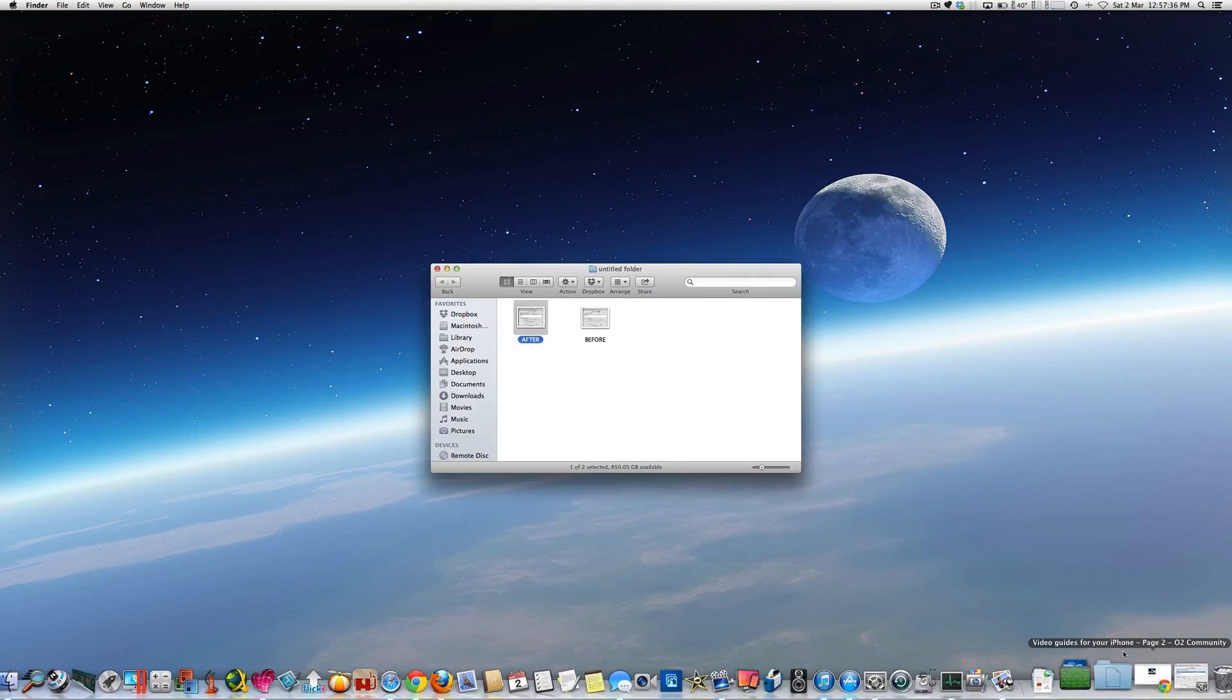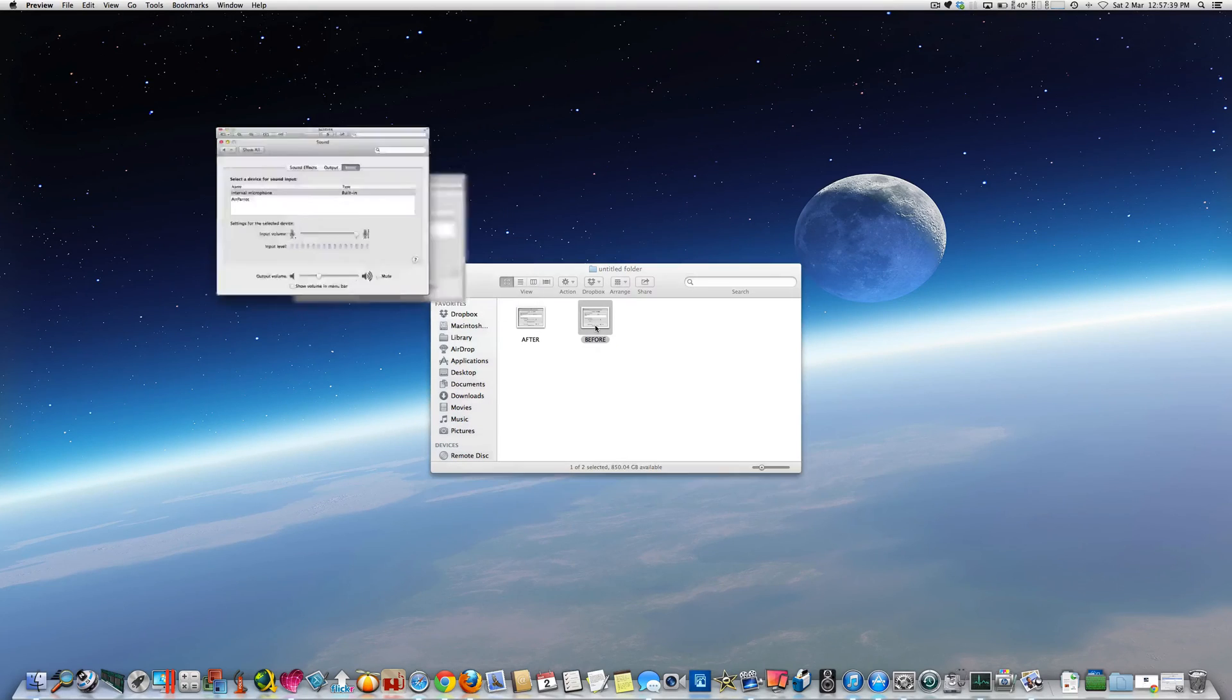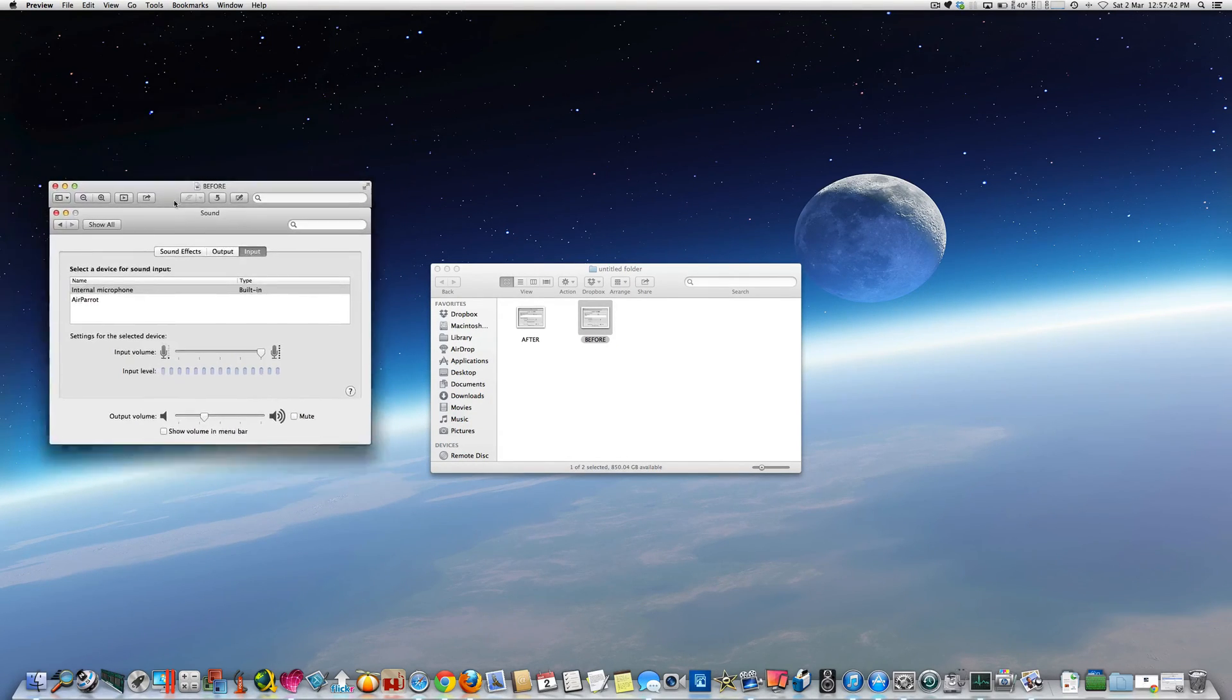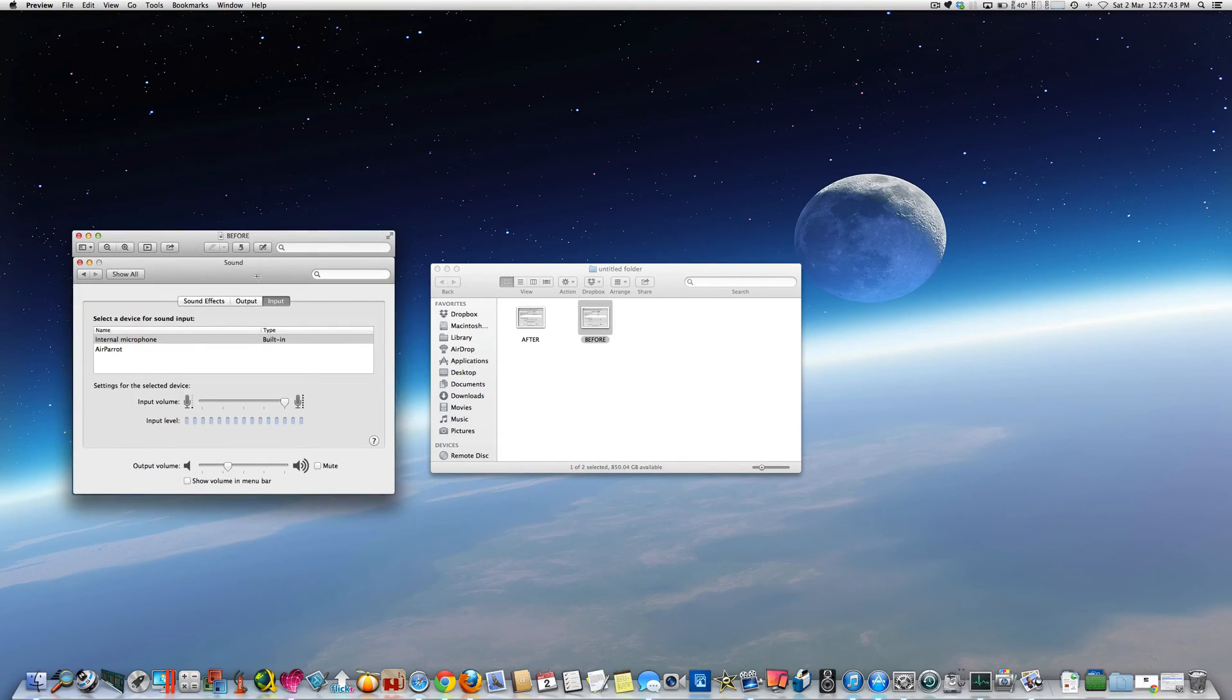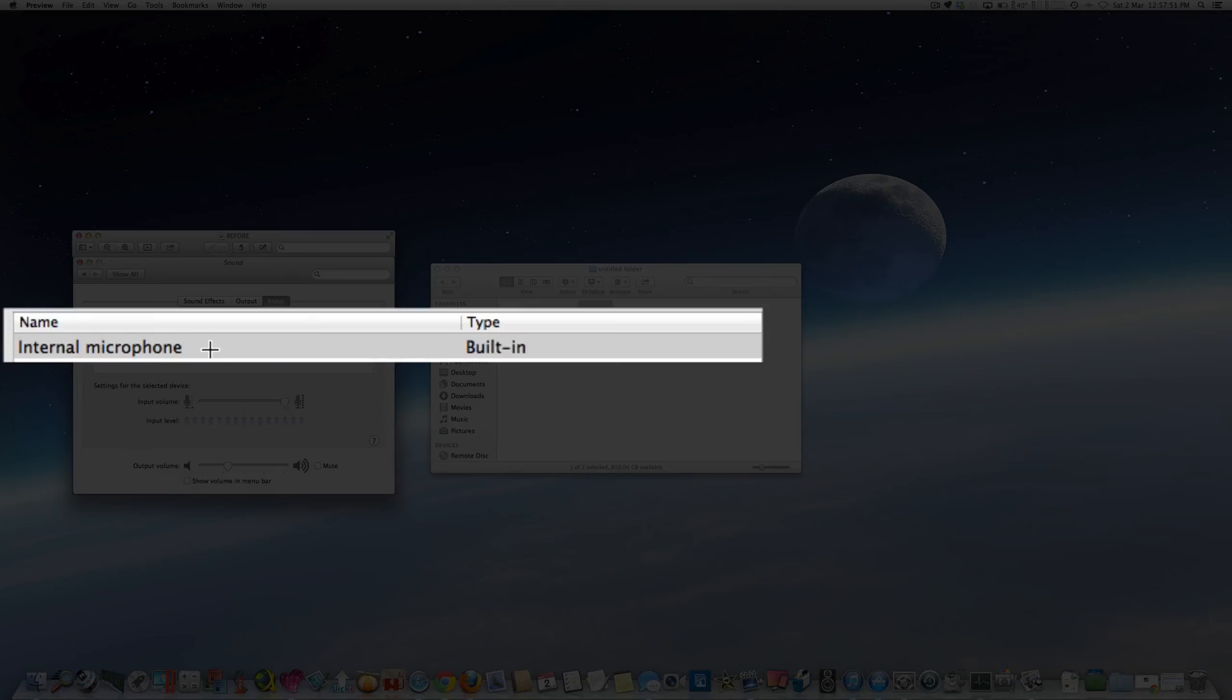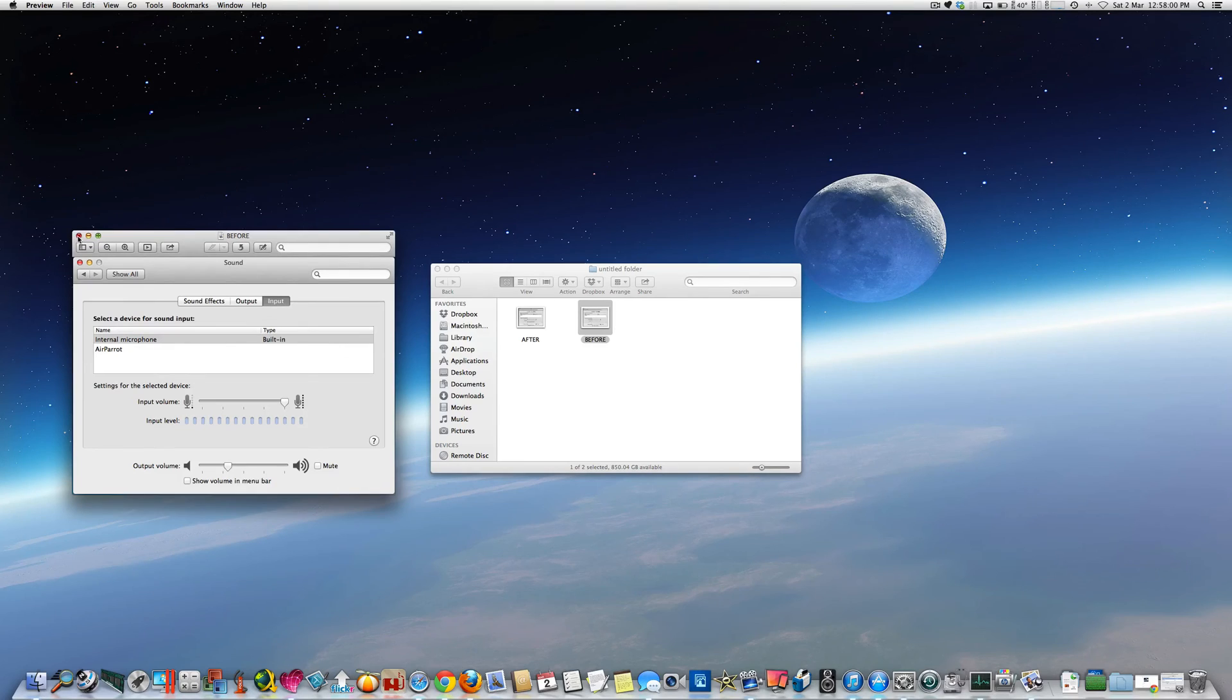So this one was of the input section before I plugged the earphones in. As you can see, prior to plugging the earphones in, it was shown that the iMac was using the internal microphone, which is built into the top of the case. So as you can see there, built-in internal microphone.